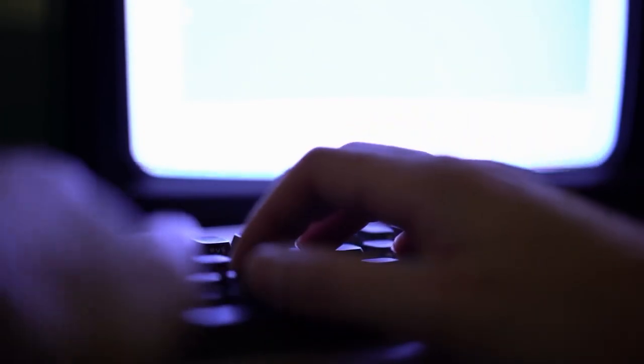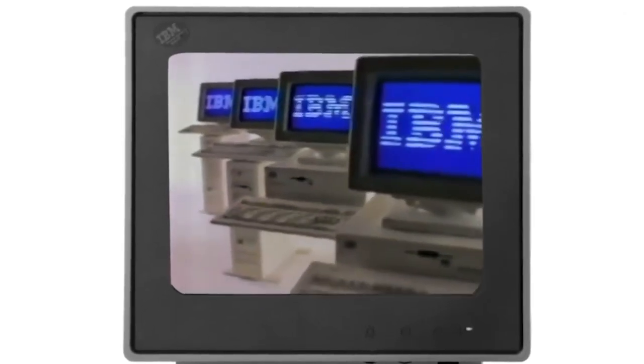IBM also played a key role in the development of the personal computer market in the 1980s with the introduction of the IBM PC. Throughout the 20th century,